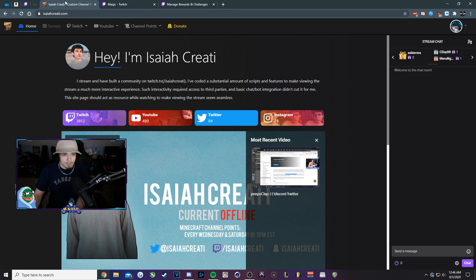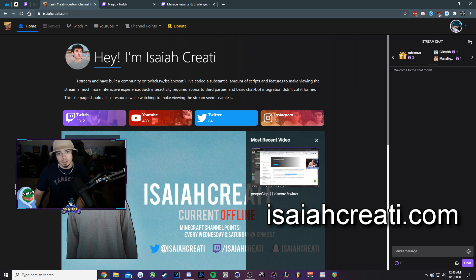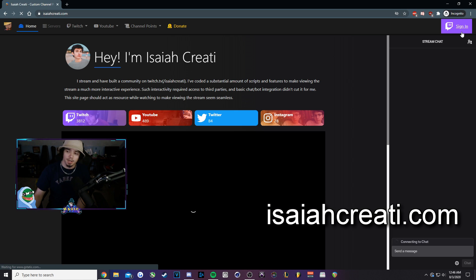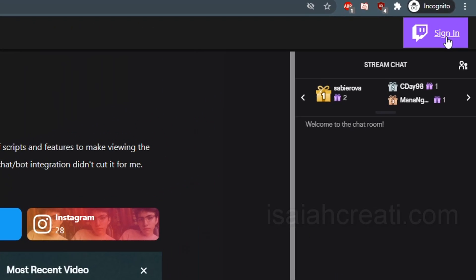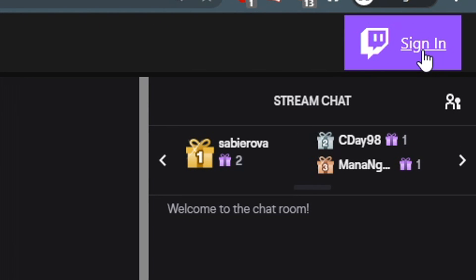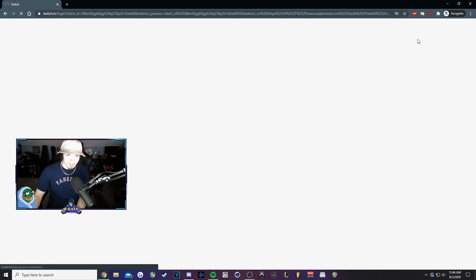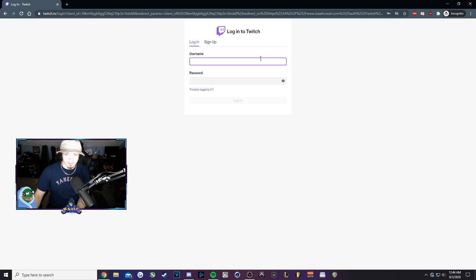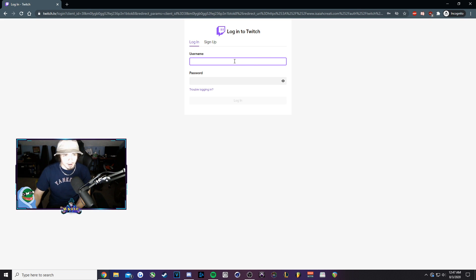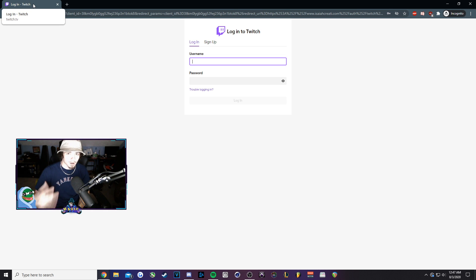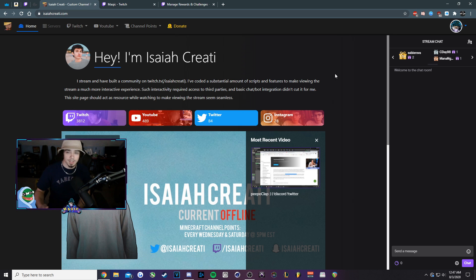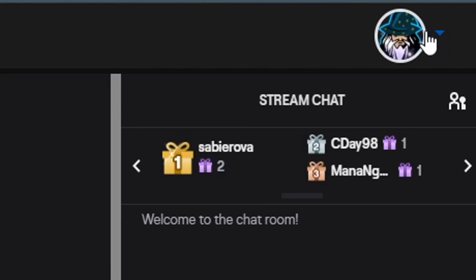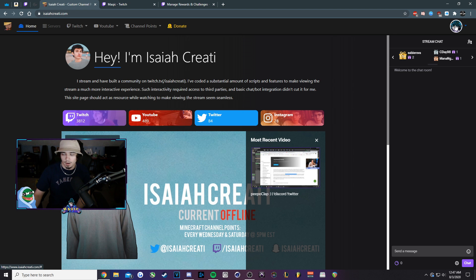So then you'll want to load up Isaiah Creati's website. You'll see a sign-in button in the top right. You would click on that and you would sign in with your Twitch. If you're already signed in on Twitch, it's just going to ask you to authorize your sign-in. Once you're signed in, you'll see your avatar in the top right. That's going to be our indicator here.